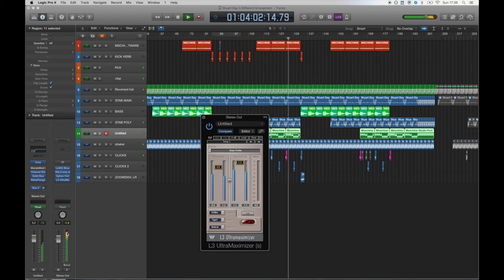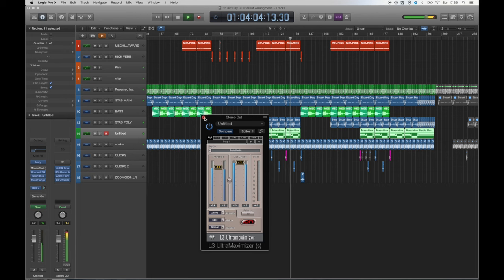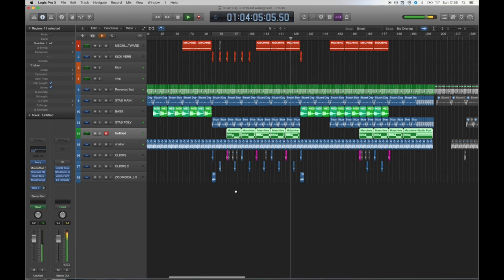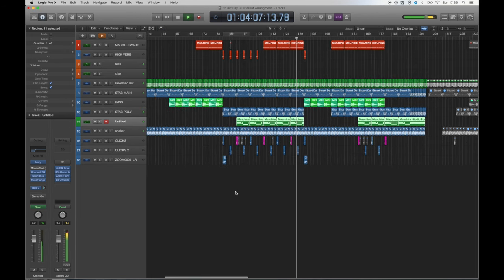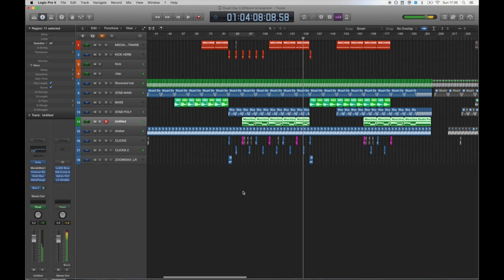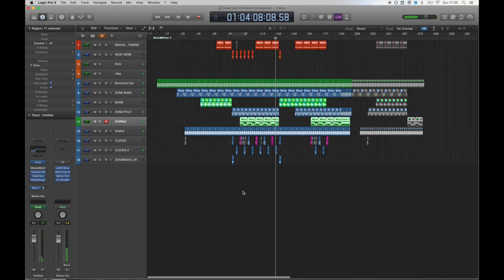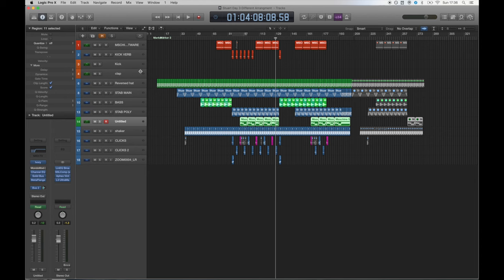So this concludes my walk through to my new track, Industry by Design. I hope you've gained some insight into my workflow and maybe learnt something along the way. Good luck with your next project and thank you for watching.